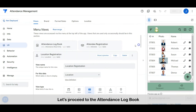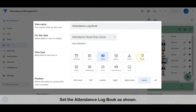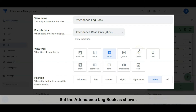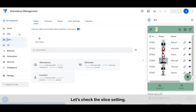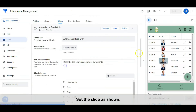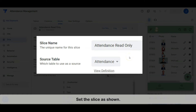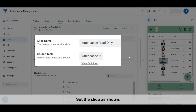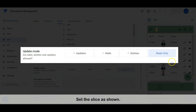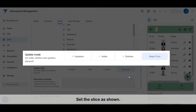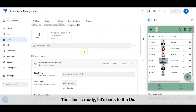Let's proceed to the attendance logbook. Set the attendance logbook as shown. The data is sourced from a slice. Let's check the slice setting. Set the slice as shown. The slice is ready — let's go back to the view.